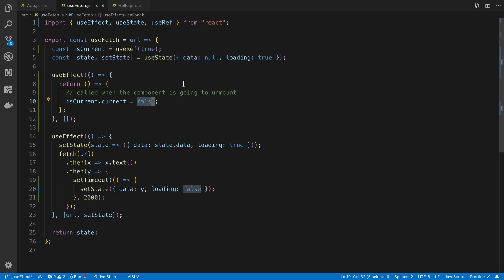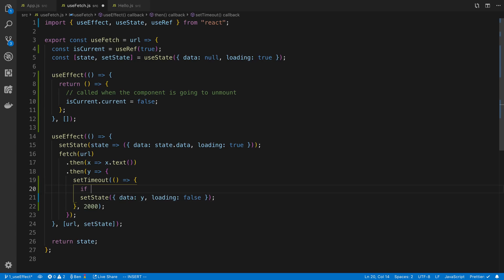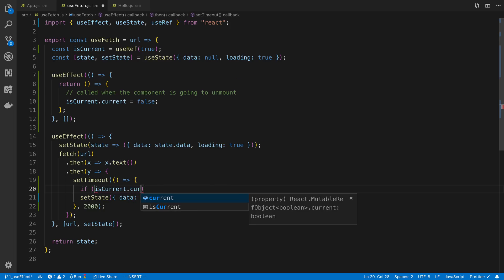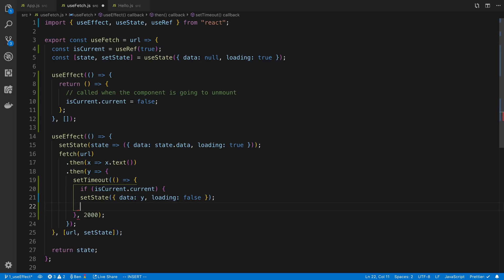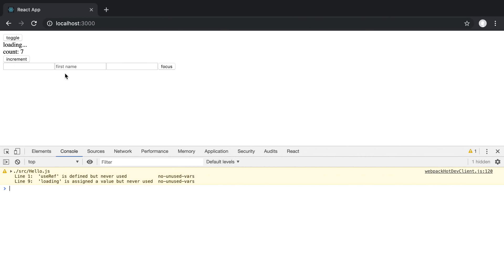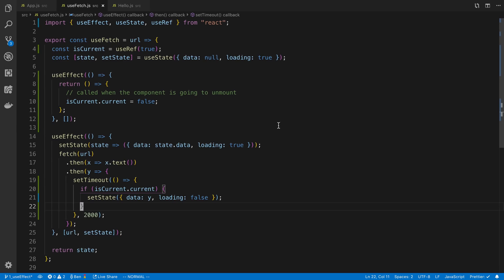And so we're going to just say isCurrent.current is equal to false. And so whenever this value is false, we know the component is about to unmount. So in our code right before we setState, we can say if isCurrent.current, then we call setState. So what's going to happen is it's going to load the value just fine when we increment here. But now if I increment and I toggle it off, what's going to happen when the data loads is it's no longer going to call setState because the current value is false.